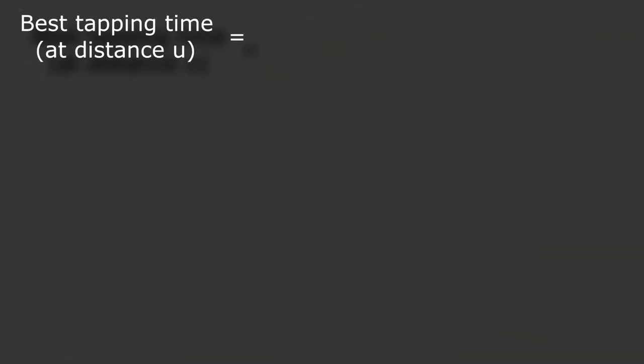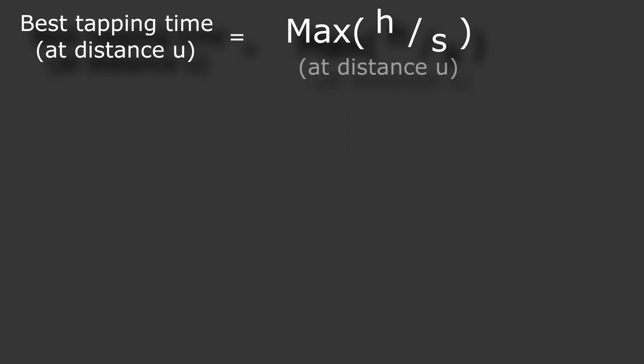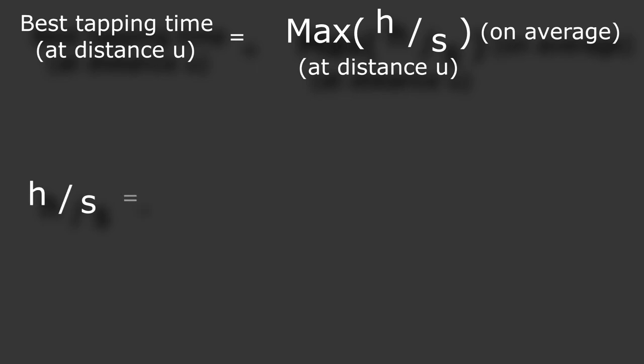So if we want to use this metric, we want to figure out what time will give the maximum headshots per second at a given range on average, since this will determine what's the best tapping speed. How do we calculate the average headshots per second?